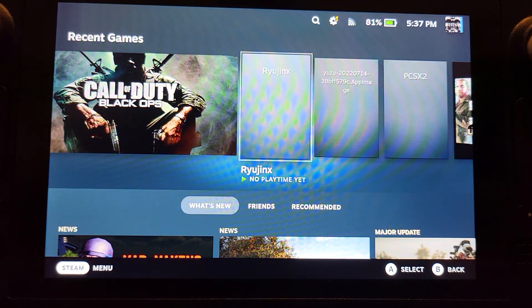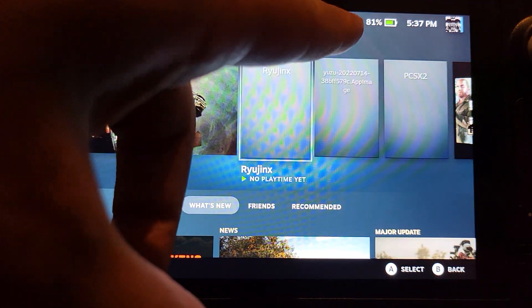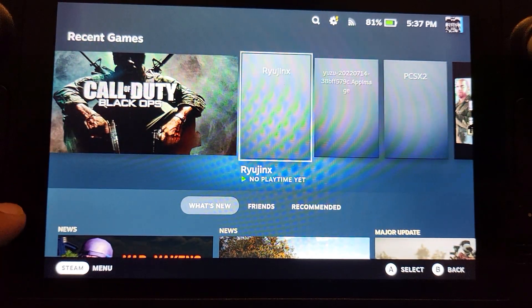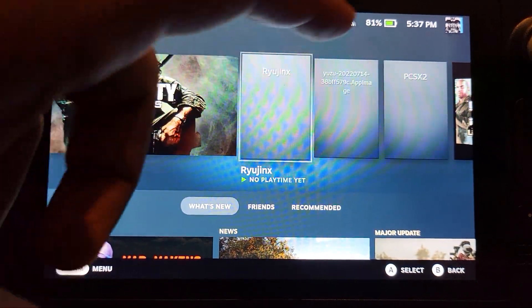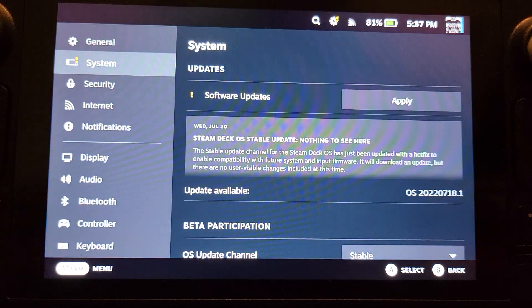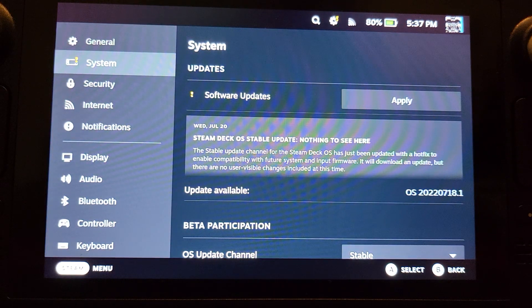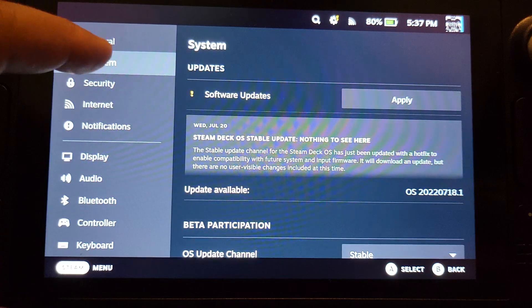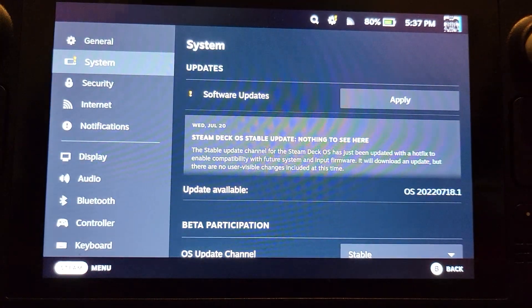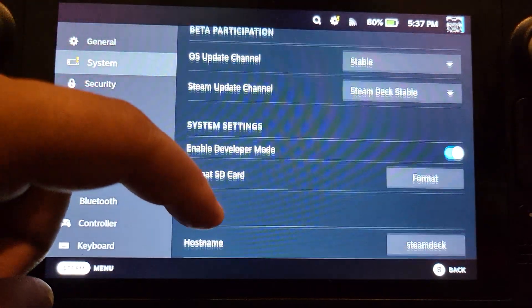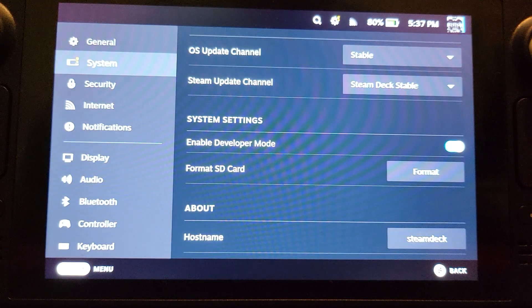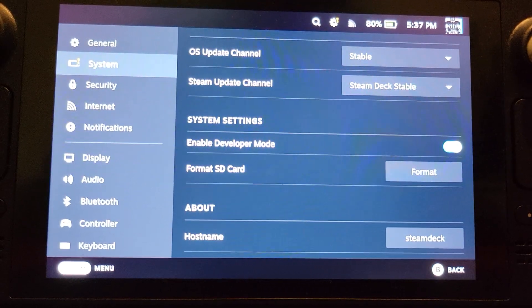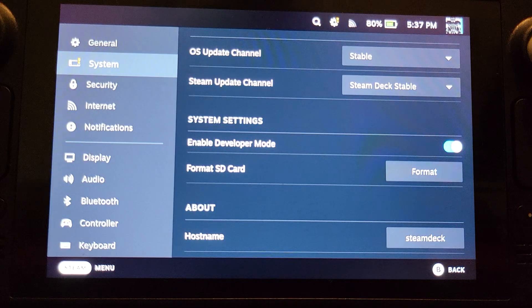First of all, you want to go to your Steam Deck settings. You can either click the gear icon up here or click your Steam button and go to settings that way. From here, what you want to do is go to system, which is already selected. Scroll down to enable developer mode and click it so it is on.